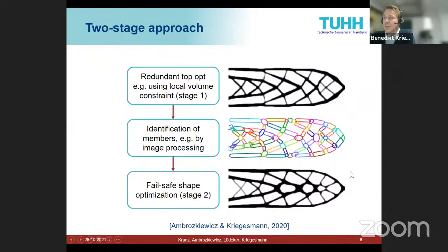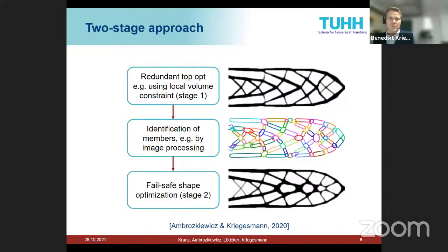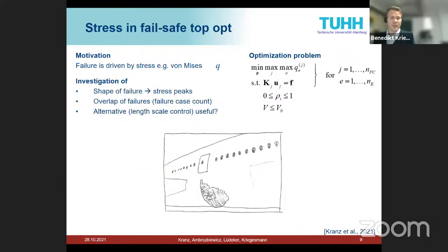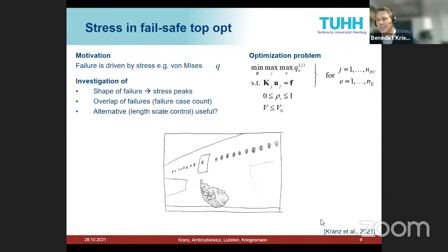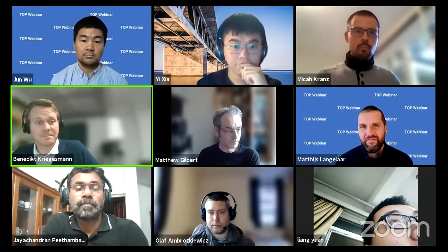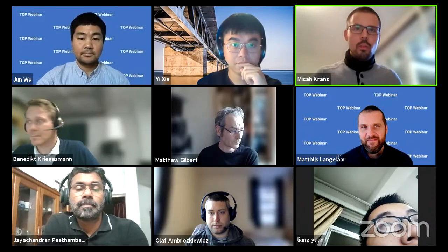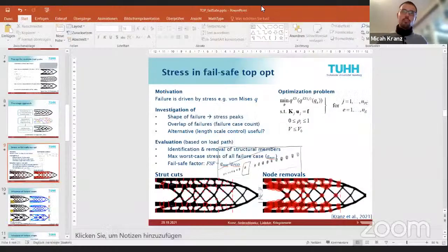This process yields a very big increase in worst-case performance. However, all prior work on fail-safe topology optimization considered compliance as the objective, whereas we think of fail-safety in terms of stresses — stresses should remain small even when failure occurs. This is where Mika's paper comes in: stress-based fail-safe topology optimization.